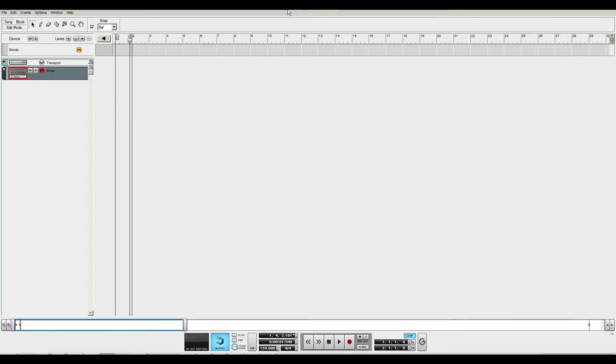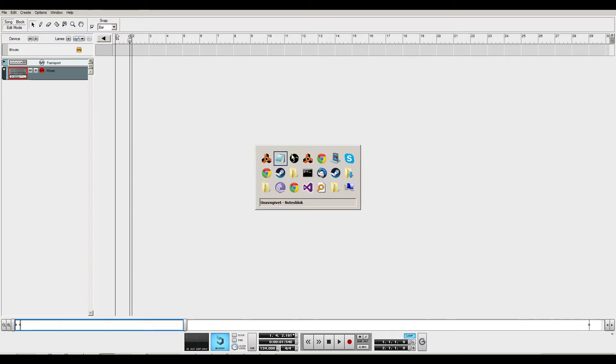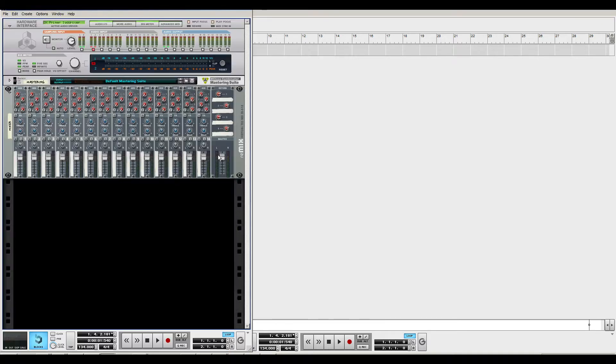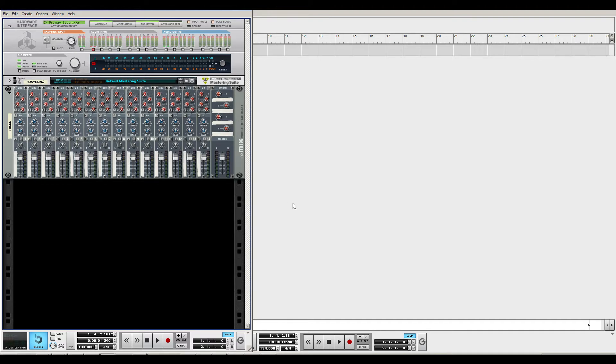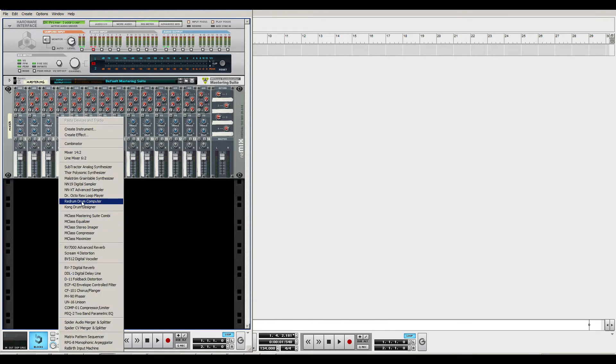Hello guys, this is Danny Peterson. Today I'm going to talk about the sampler called NN-19 in Reason. I'm going to show you what I usually use it for and why I use it over a Redrum. So I'll go ahead and create an NN-19 right here.